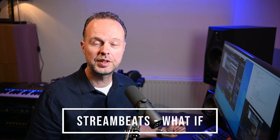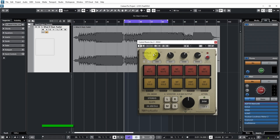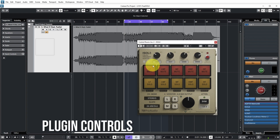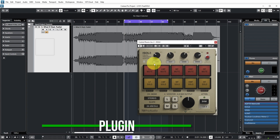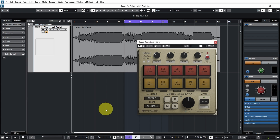Let's check out how this works. The audio you're hearing is from Streambeats, which provides copyright-free music for content creators — the song is called What If. On the top row of the plugin you can see a filter section that determines which bands you want to monitor. The first band is from 0 to 200Hz, the second from 200 to 700Hz, and the high band is from 8000Hz and up.